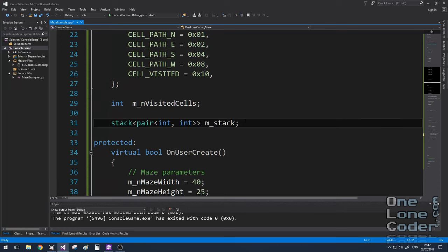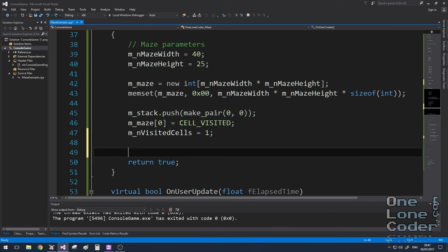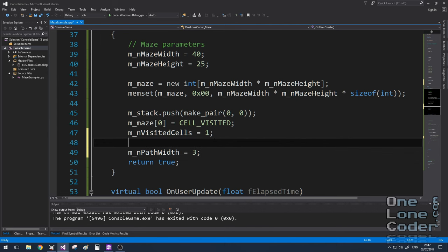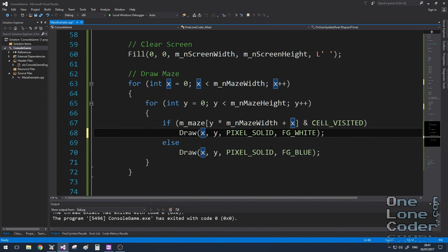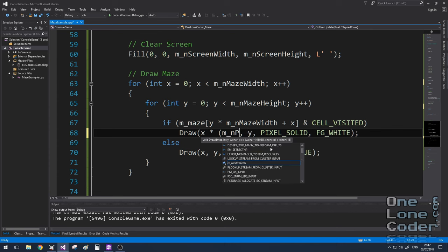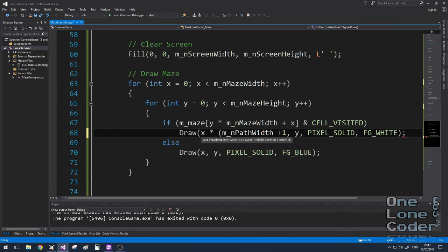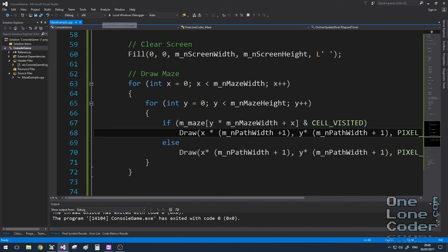Let's add another variable to our class, path width, and we'll define this as being 3. So our maze cell will represent 3 console characters across and 1 for the wall. We then need to modify our drawing algorithm to accept this change in scale. So every position becomes multiplied by path width plus 1. Let's take a look.